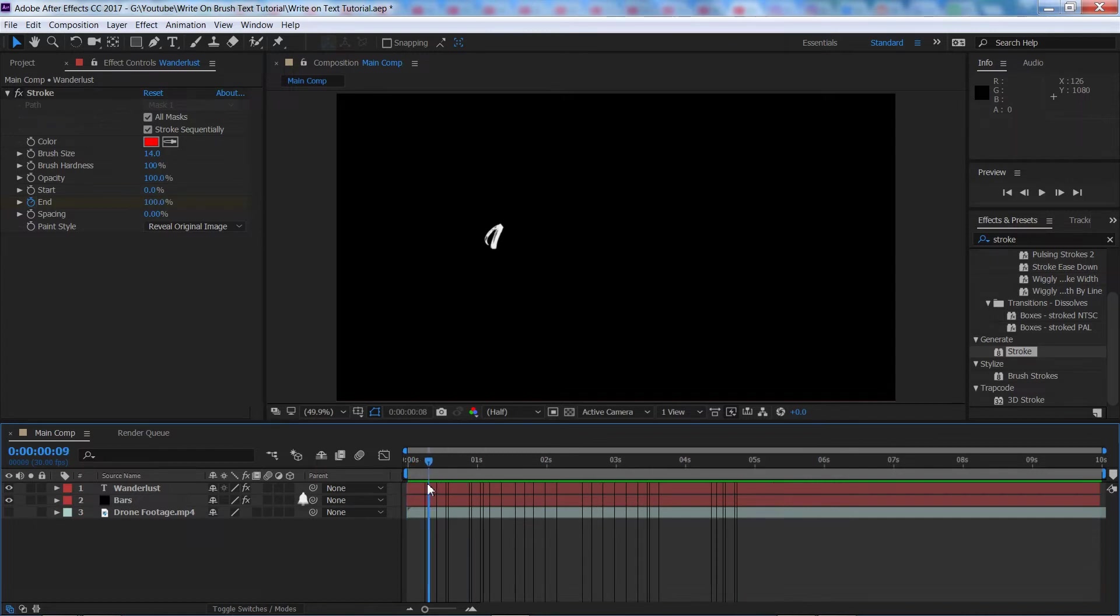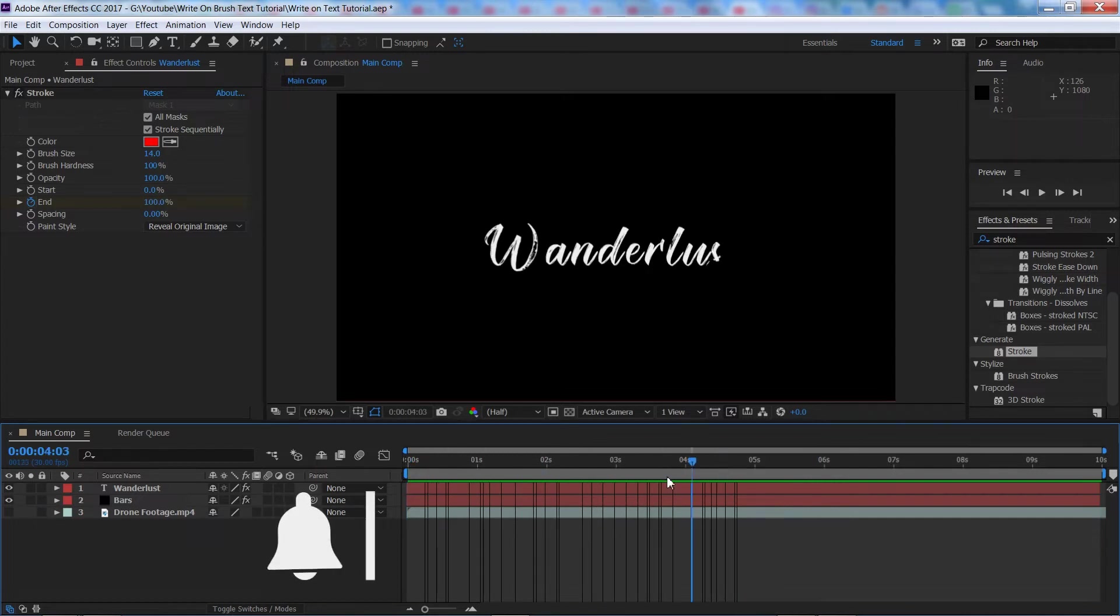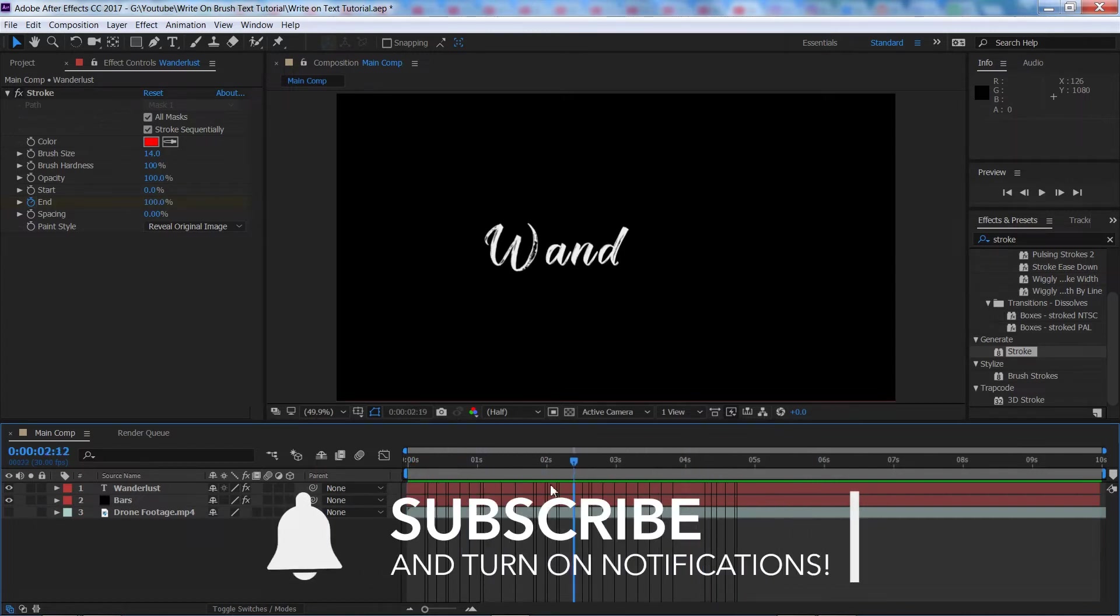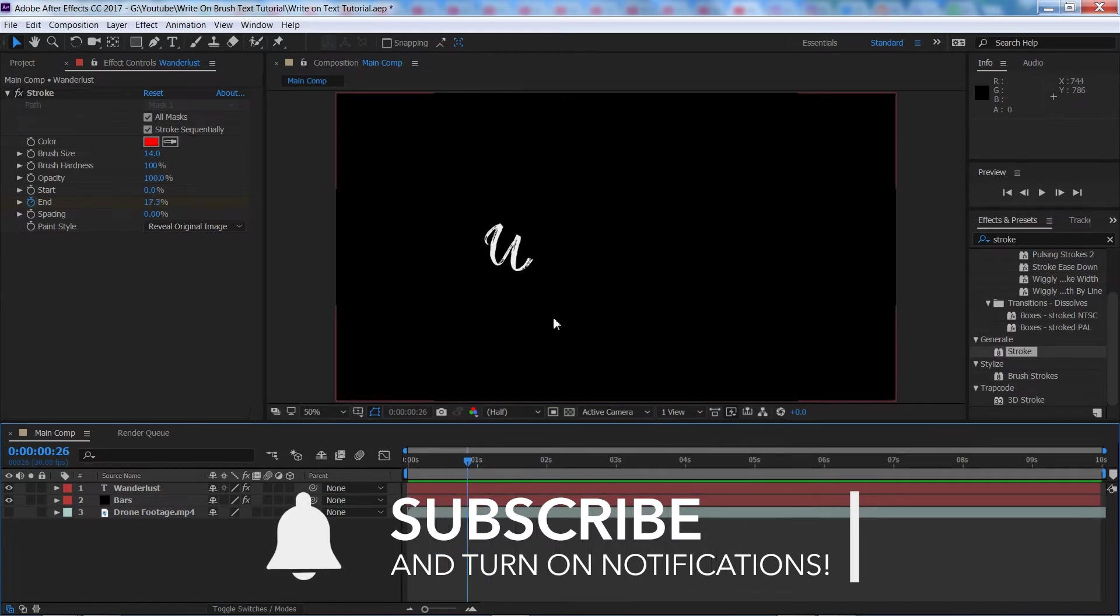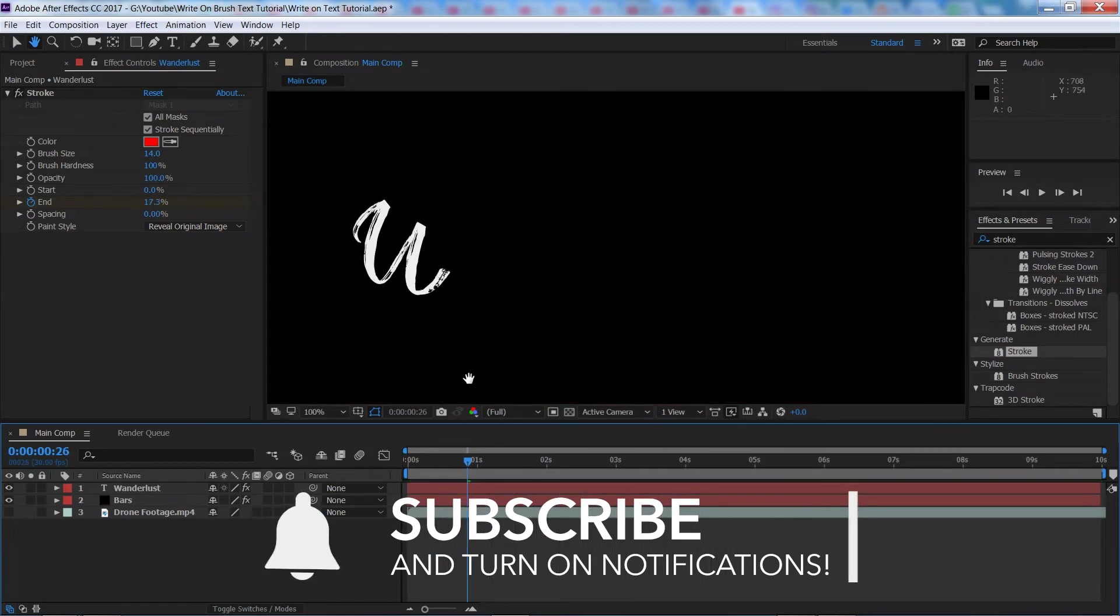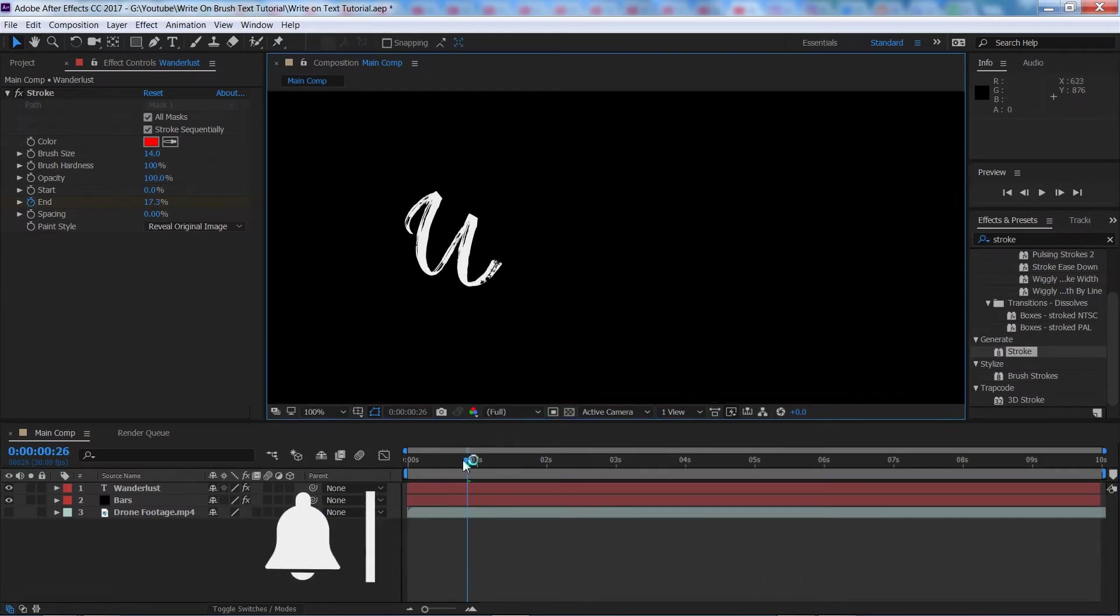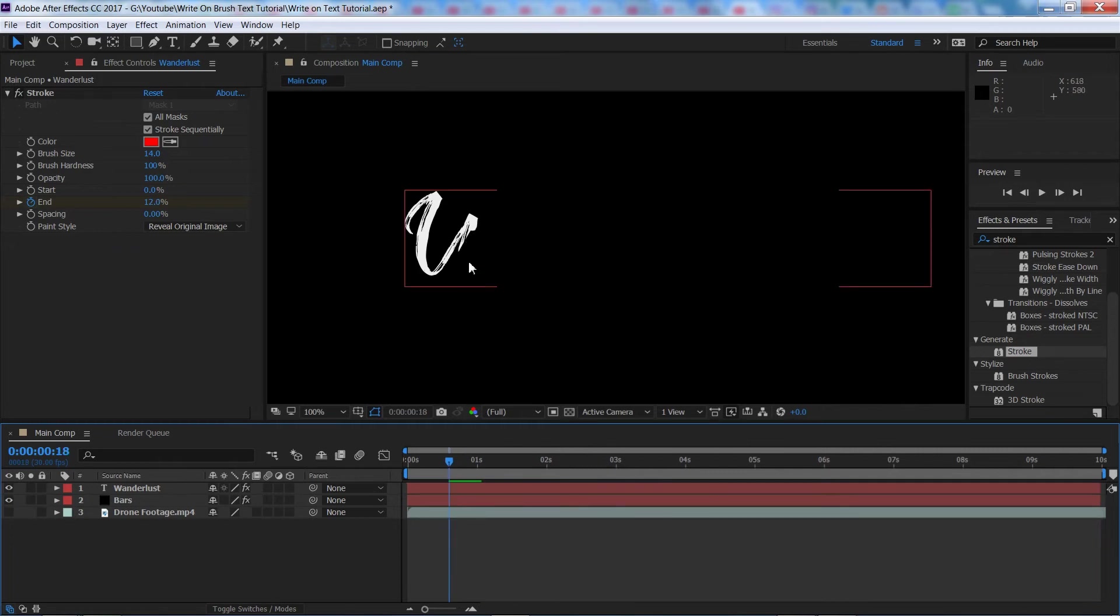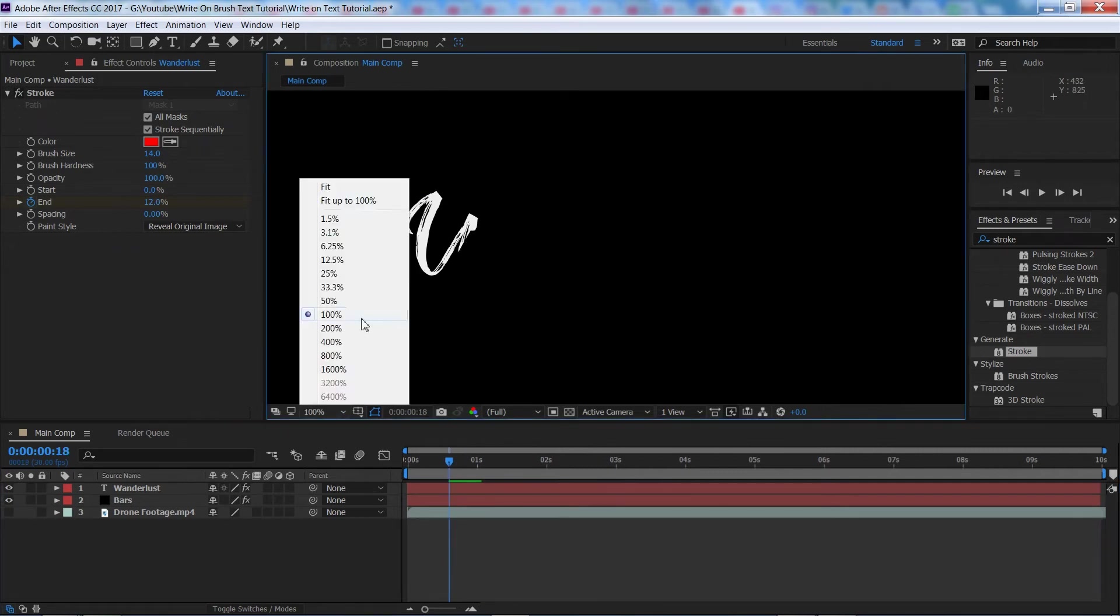And now if I play through that now you'll see we are already getting the desired write on effect. So if you're in a rush and you just need this effect to be over and done with, you can stop here. But if you are a little bit of a perfectionist like me and you'll notice that there are a few mistakes kind of like that going on then let's go ahead and fix them now.